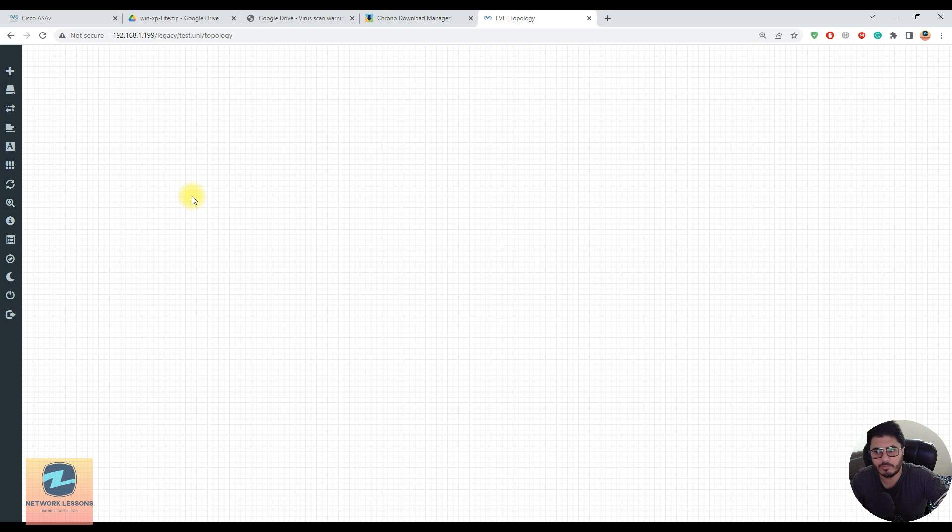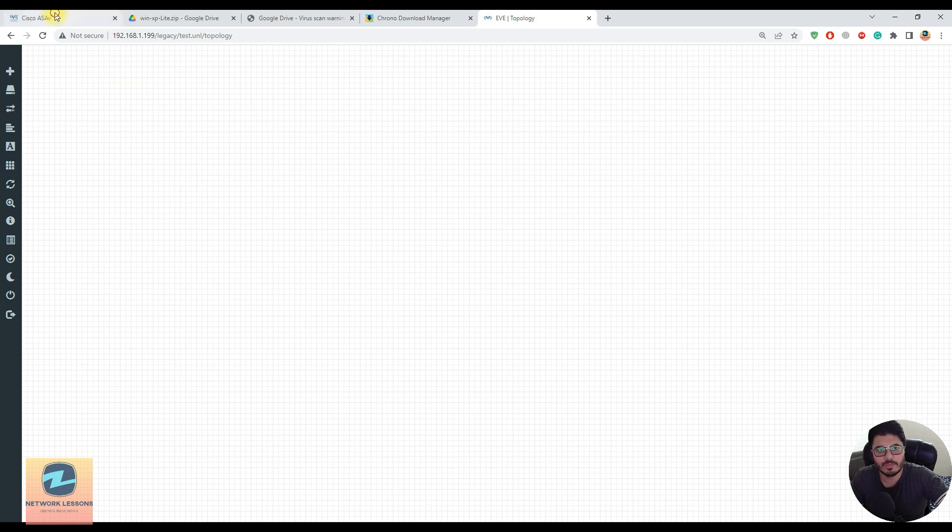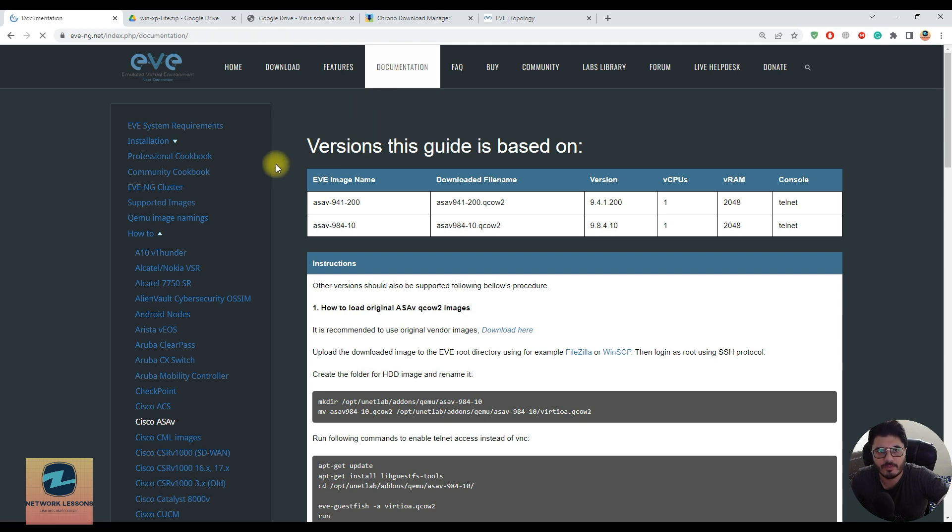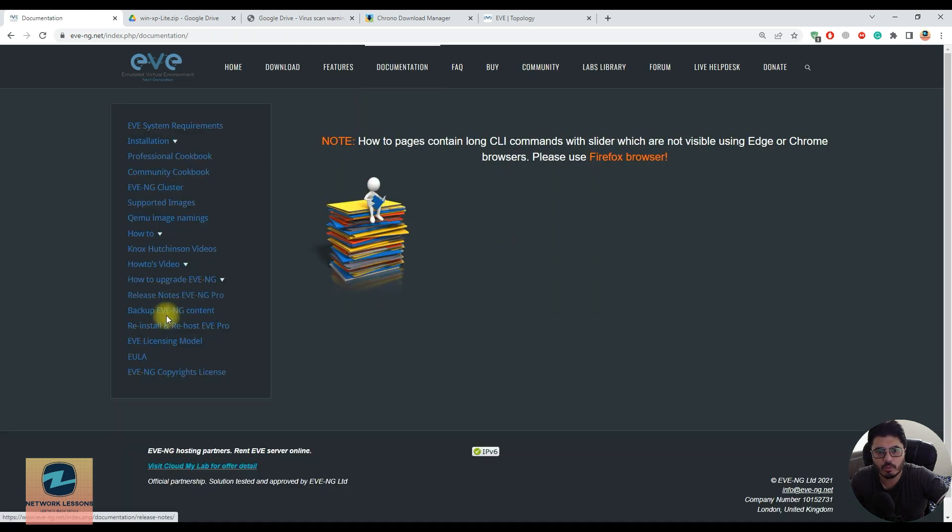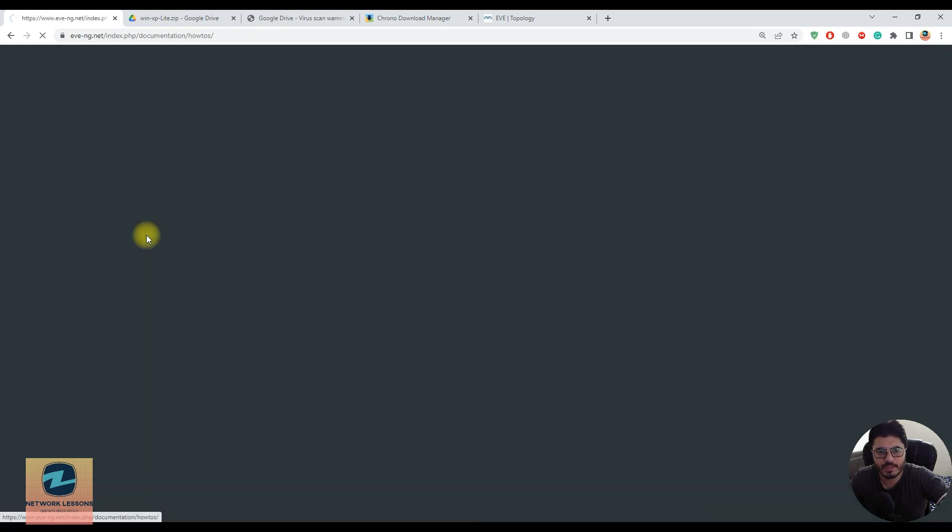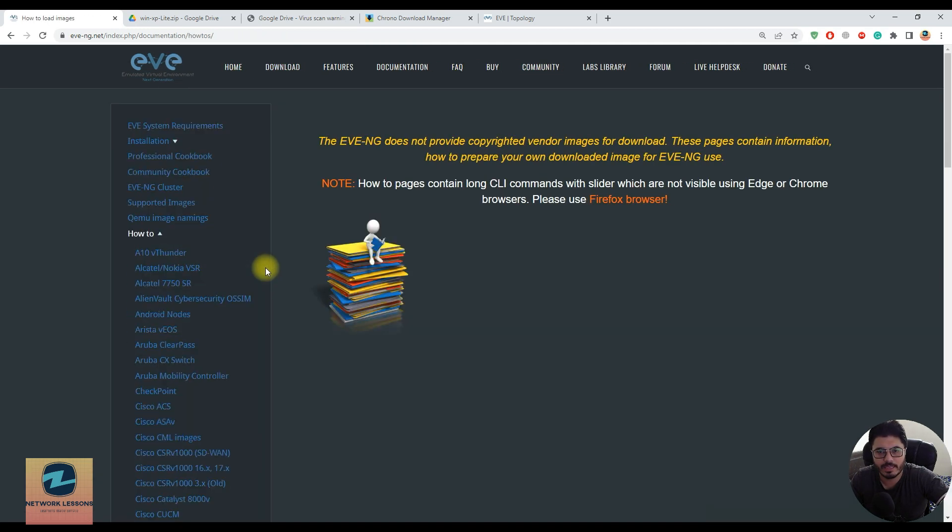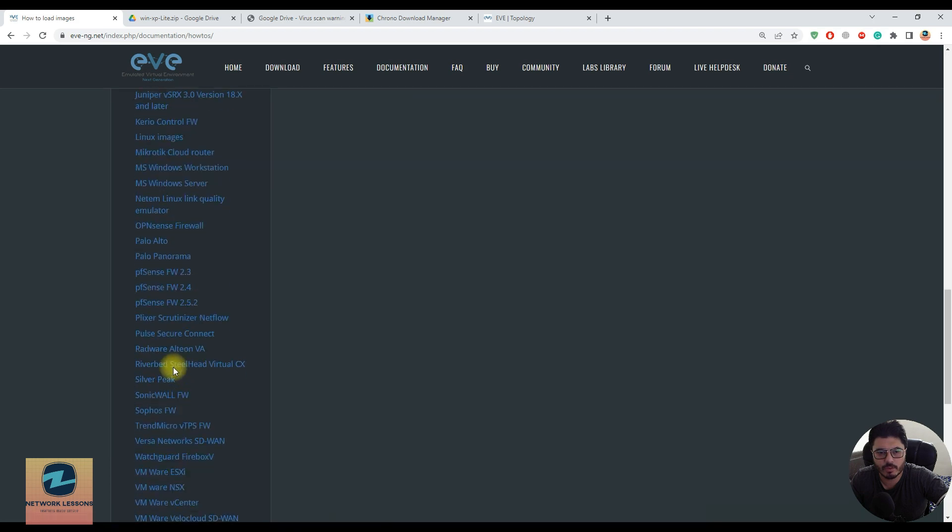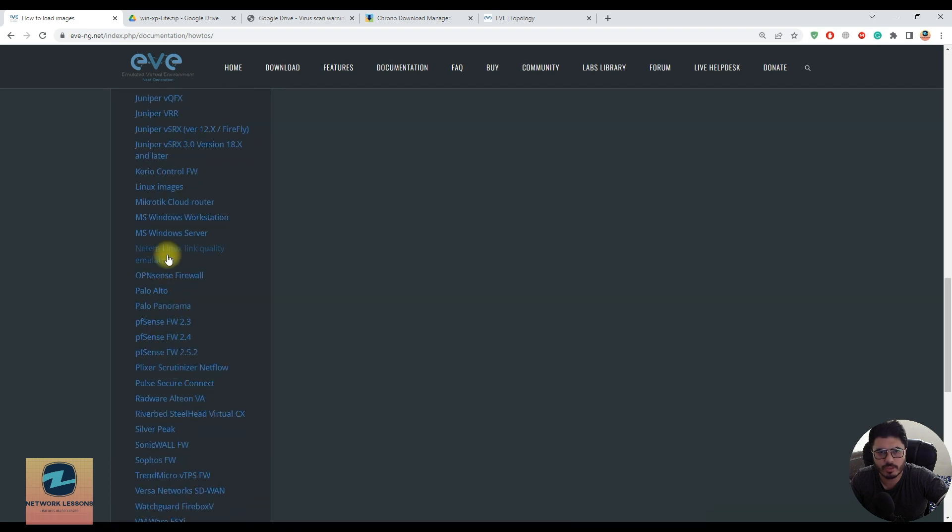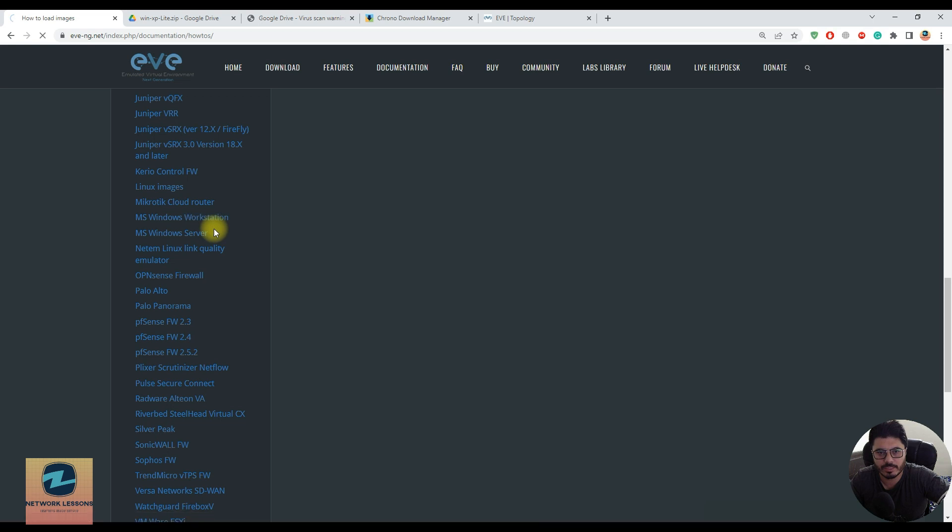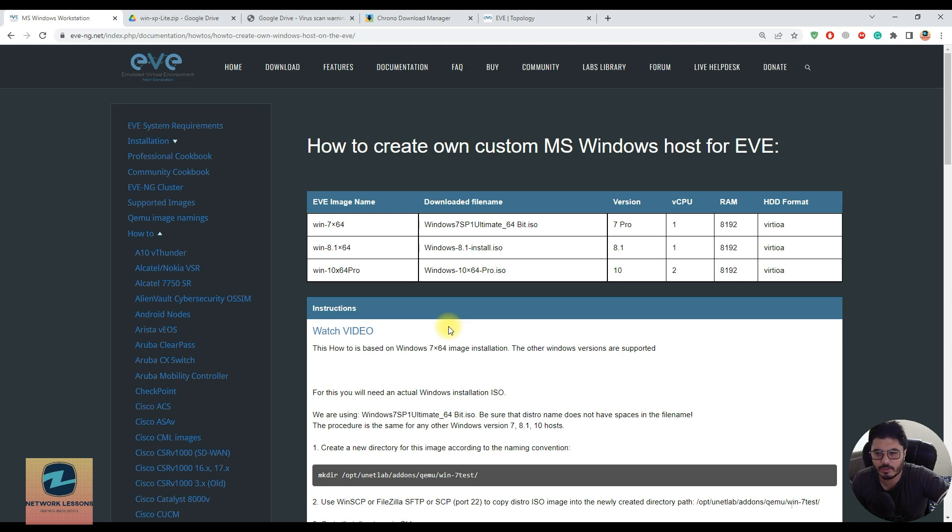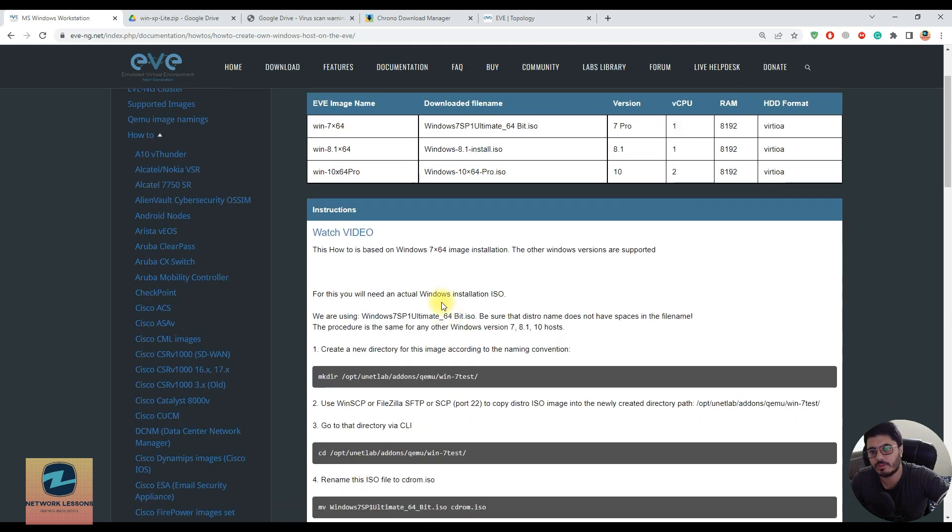I've uploaded a ready-to-use Windows XP image to Google Drive and will share the link. If you go to the EVE-NG documentation section and the how-to section, then scroll down to the Microsoft Windows workstation section, you can see the process for adding Windows into your EVE-NG.